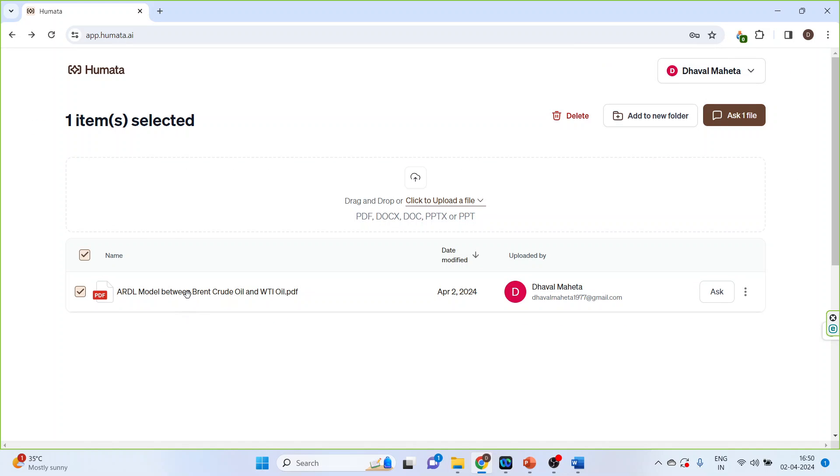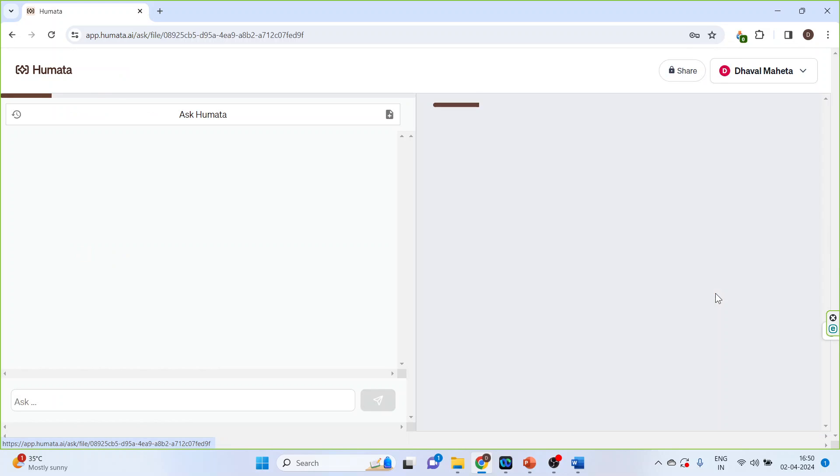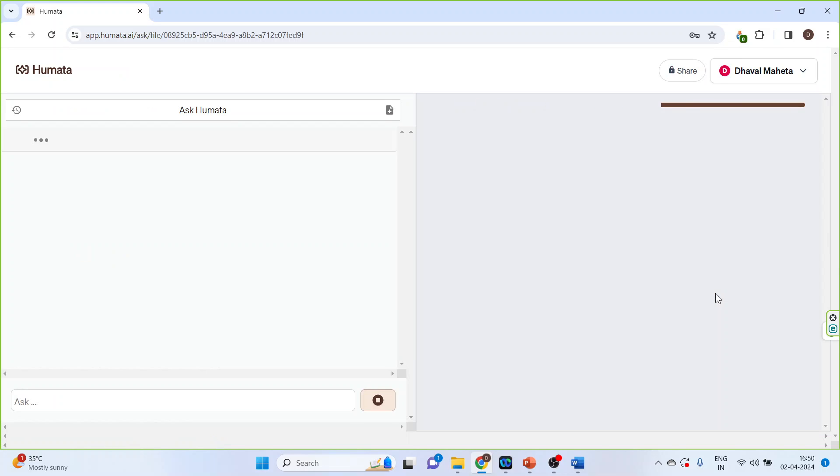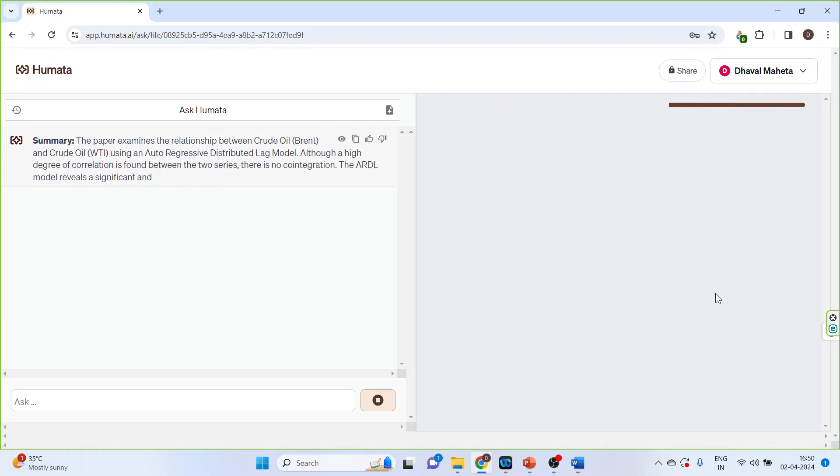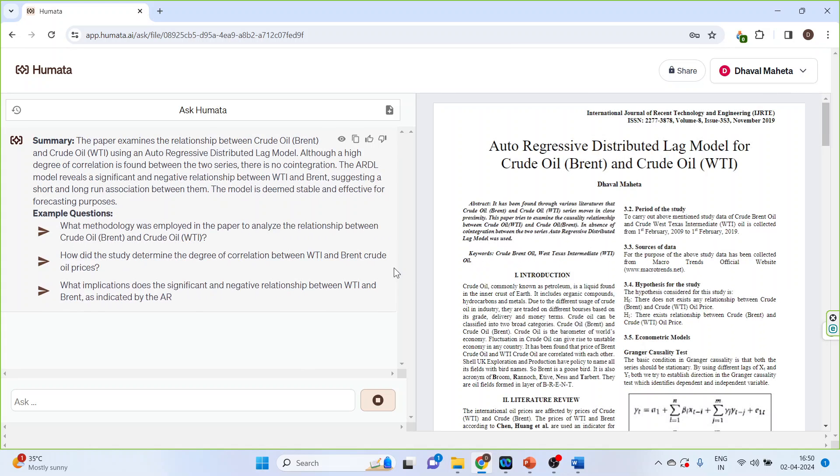So after clicking here, activate this ask feature. You can see it has given you the summary.